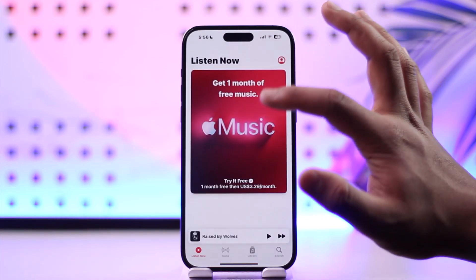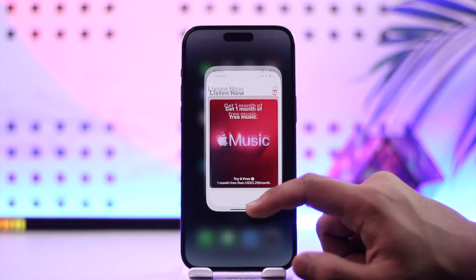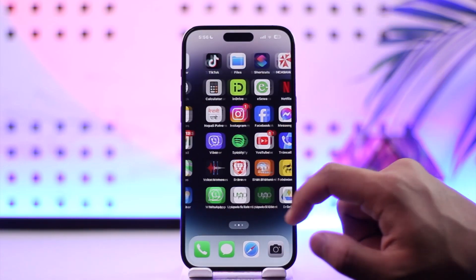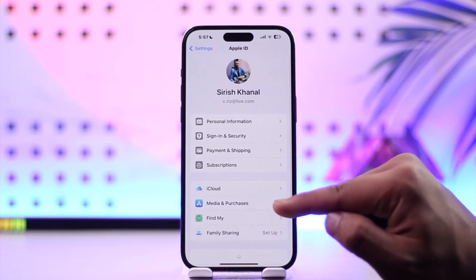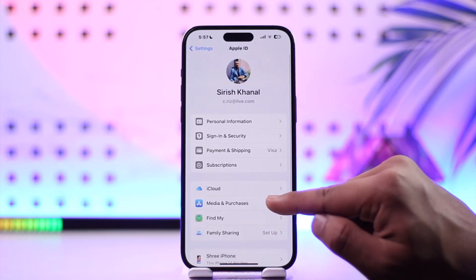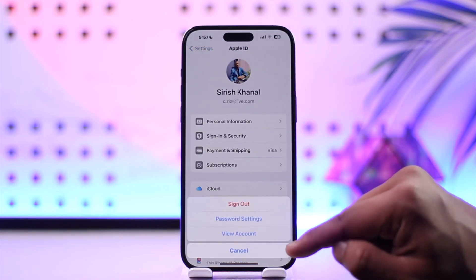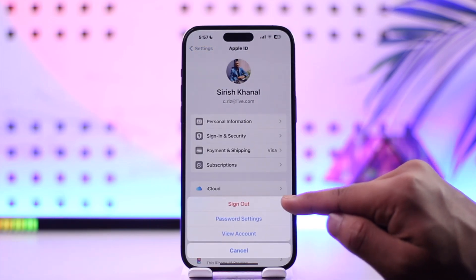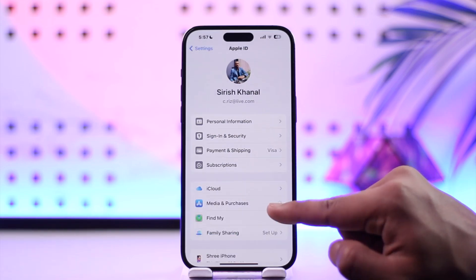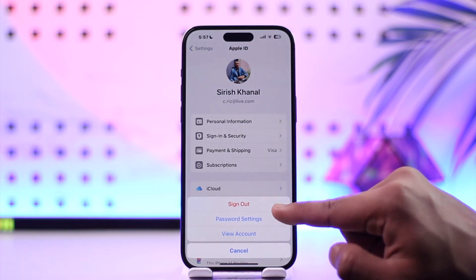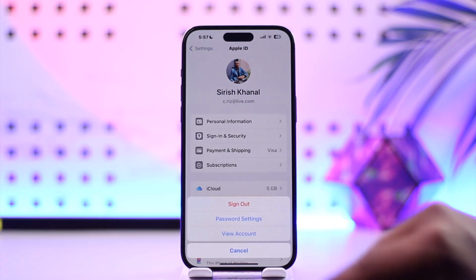Logging out is very simple. Open up your Settings application on iPhone, tap your Apple ID profile, tap on Media and Purchases, and sign out from Media and Purchases. When you sign out from Media and Purchases, your Apple Music will also get automatically signed out.